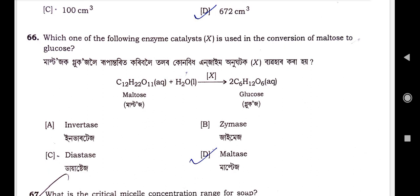Question number 66: Which enzyme catalyst X is used in the conversion of maltose to glucose? The reaction is C12H22O11 (maltose) in aqueous solution plus H2O giving 2 × C6H12O6 (glucose). Option D is the correct option — maltase. Maltase is the enzyme that acts in this reaction to produce glucose.